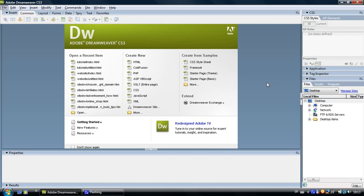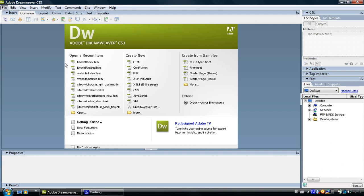Welcome to Make a Site Guide. In this tutorial we are going to show you how to create a site root folder. A site root folder is a folder that is going to contain everything that we are going to create in Dreamweaver.